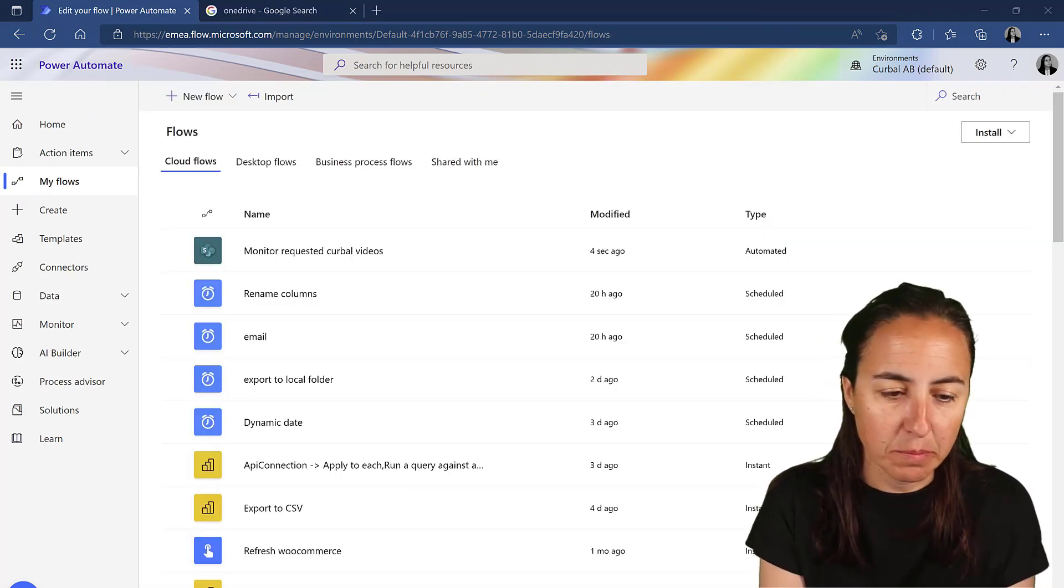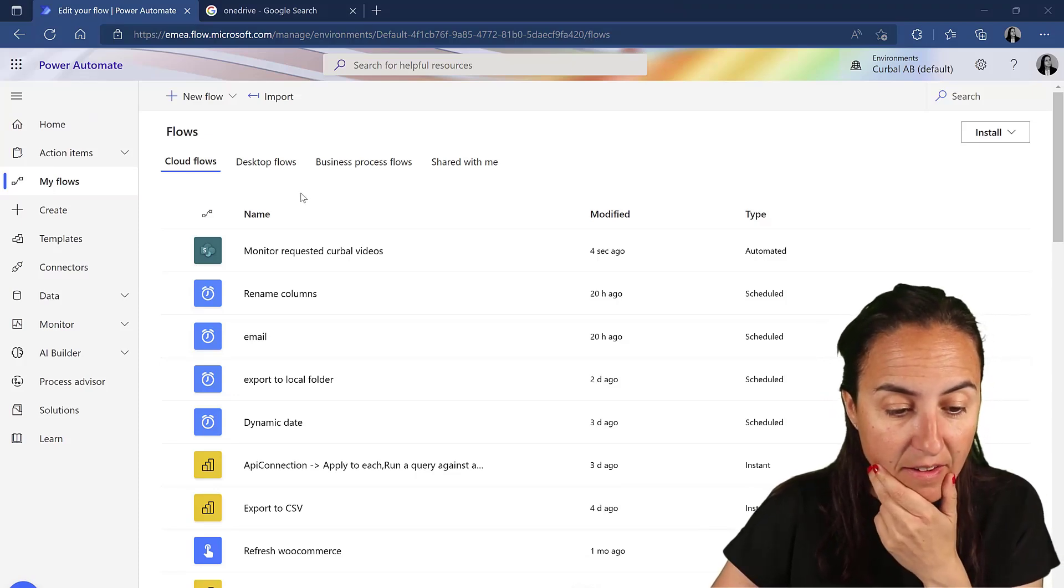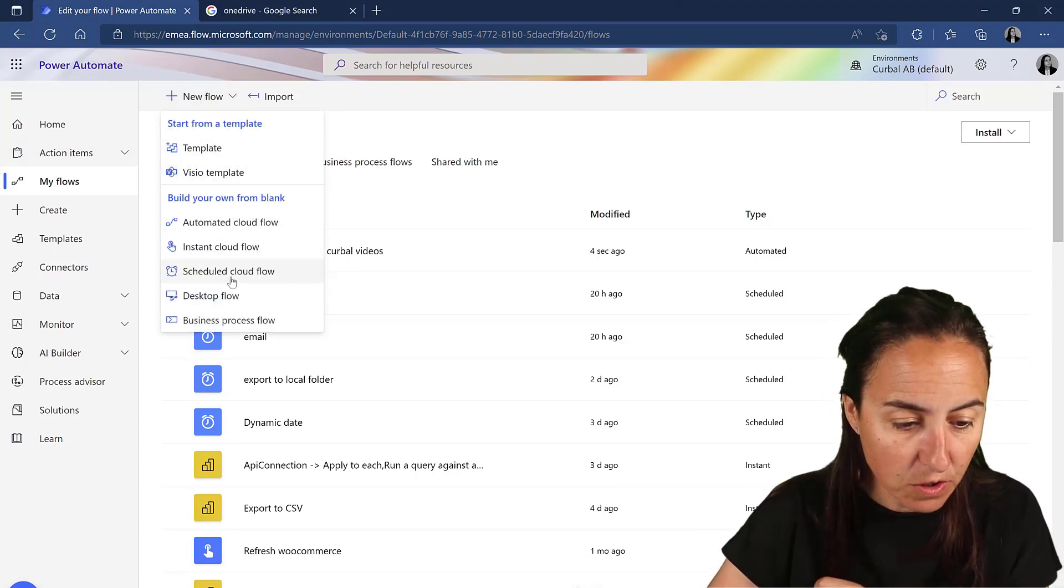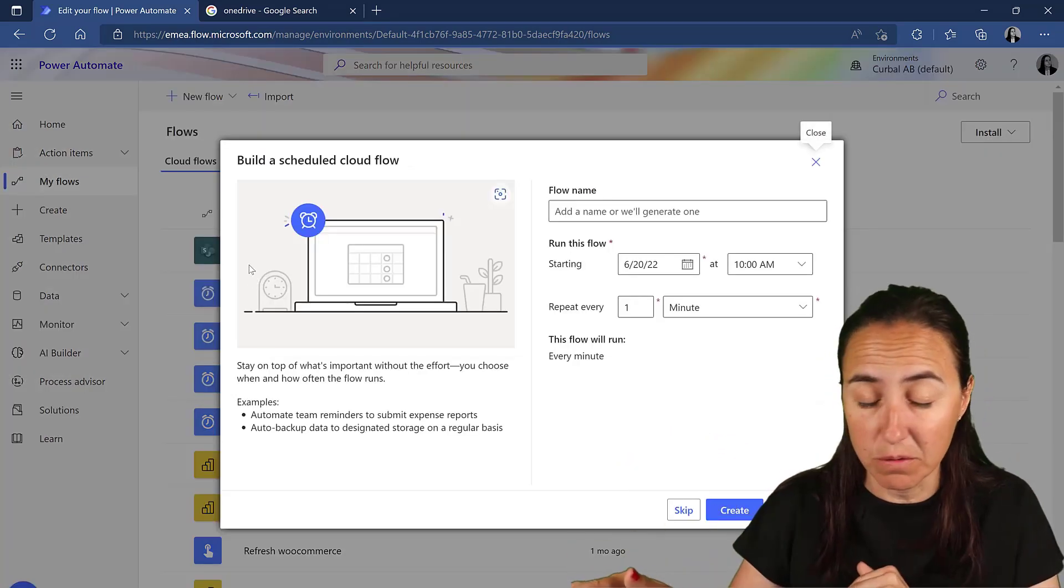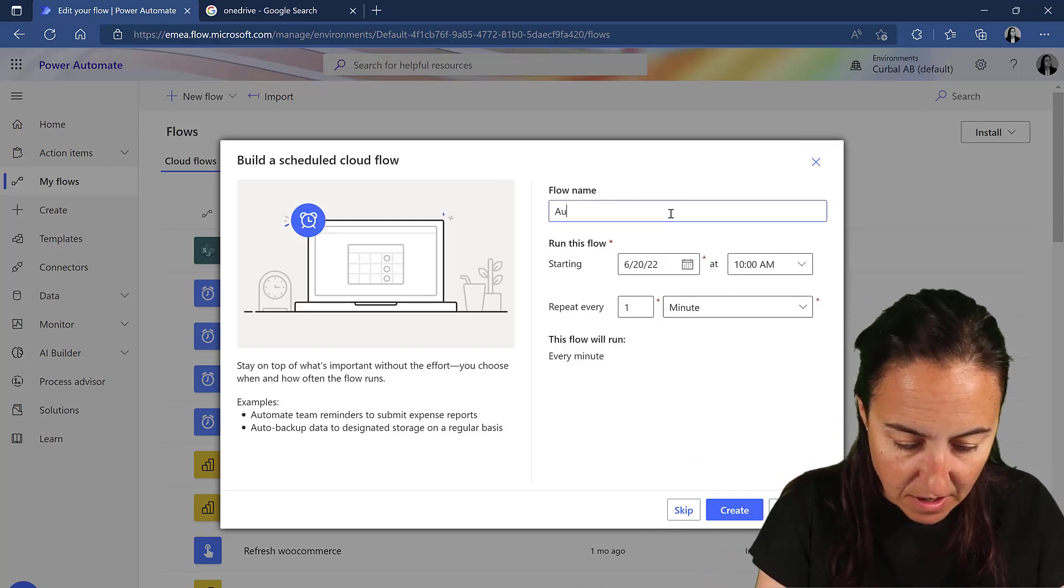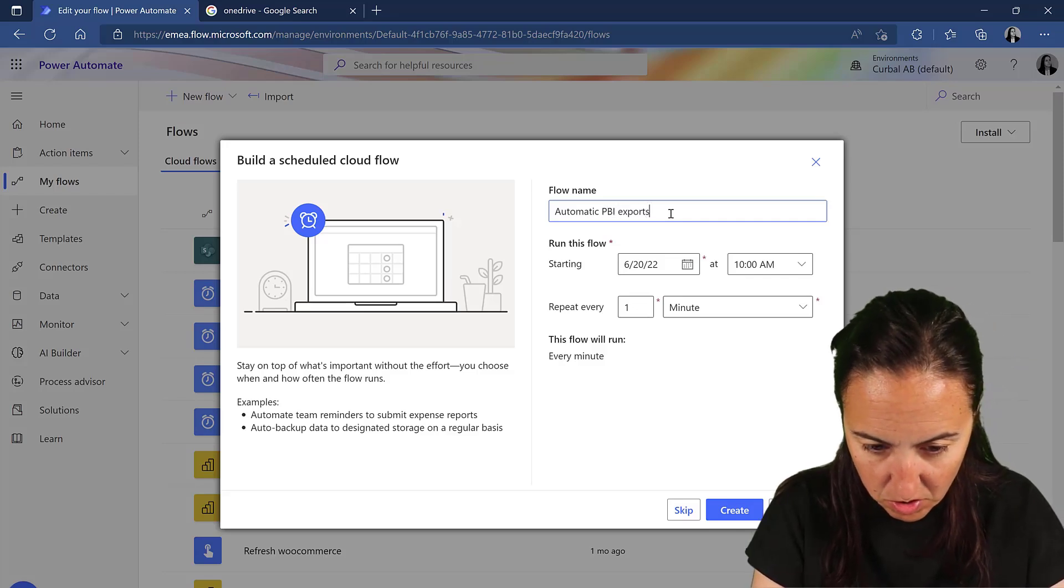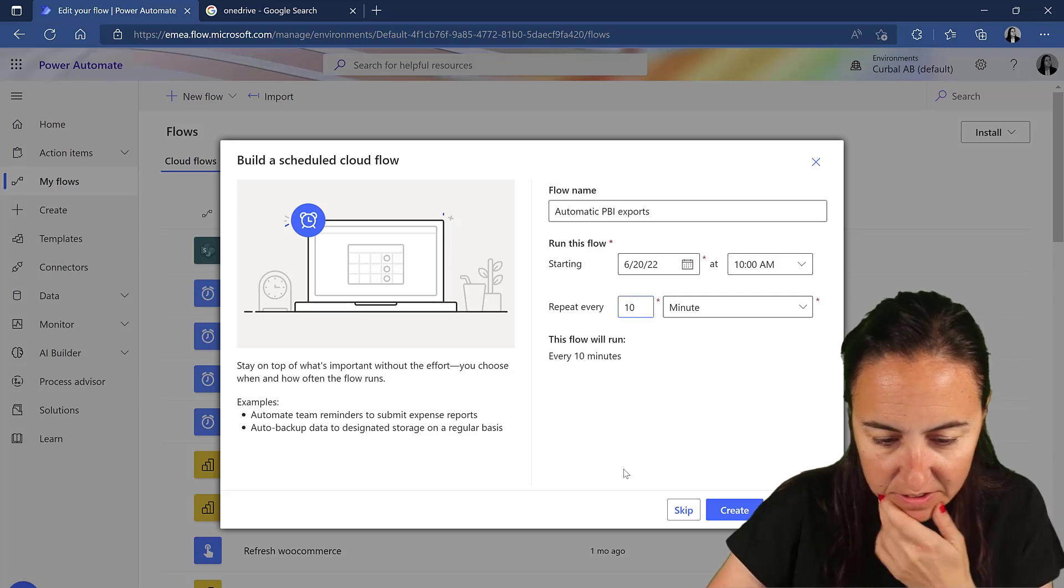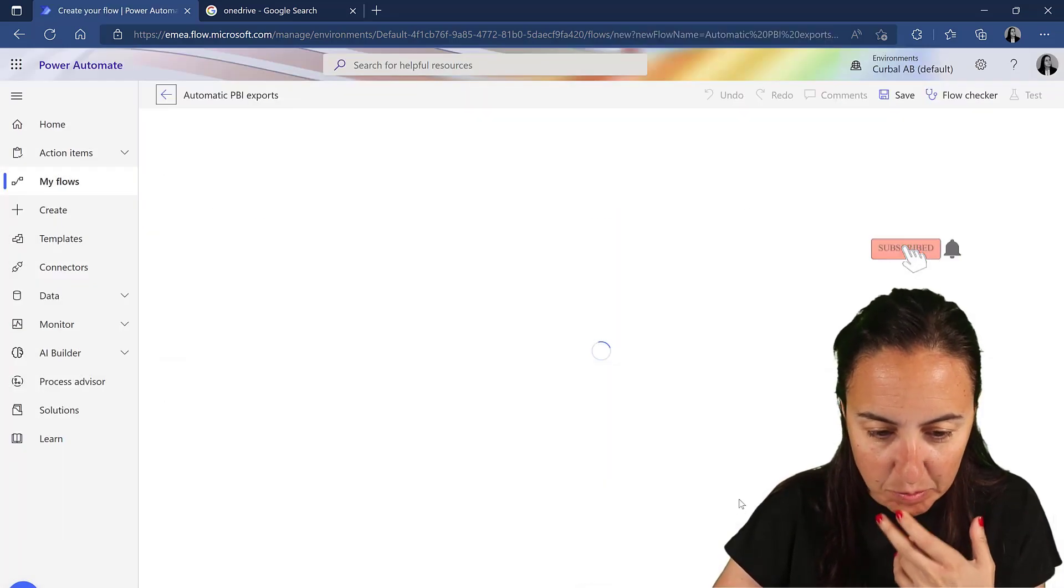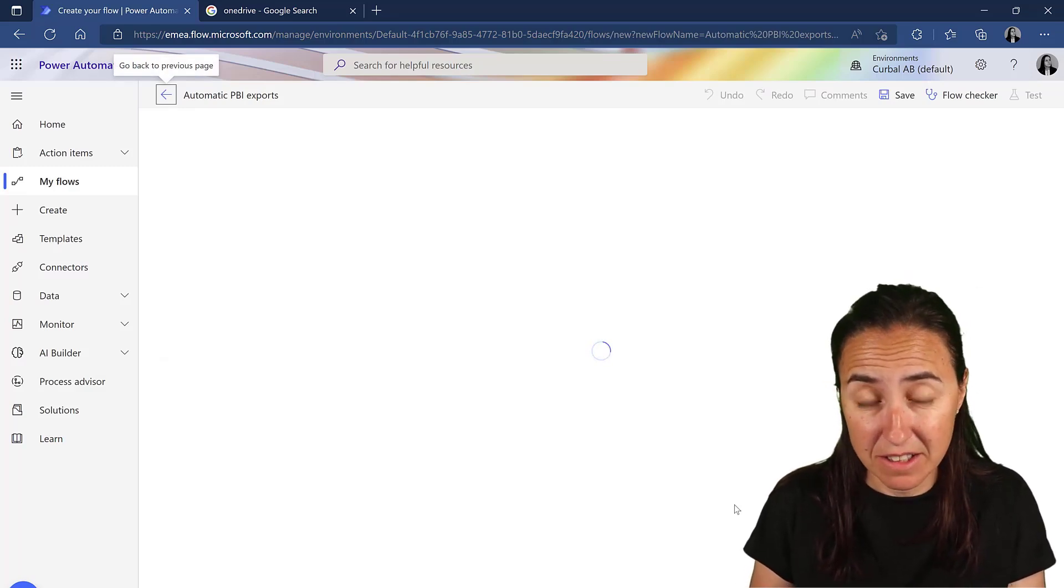So Power Automate, powerautomate.com, will take you to Flow. We're going to start a new Flow and schedule it. You can have a trigger, but in this case we're going to schedule it and say automatic Power BI export. Let's start it every 10 minutes, for example. Probably you would want to have this like once a day, unless you have live data.